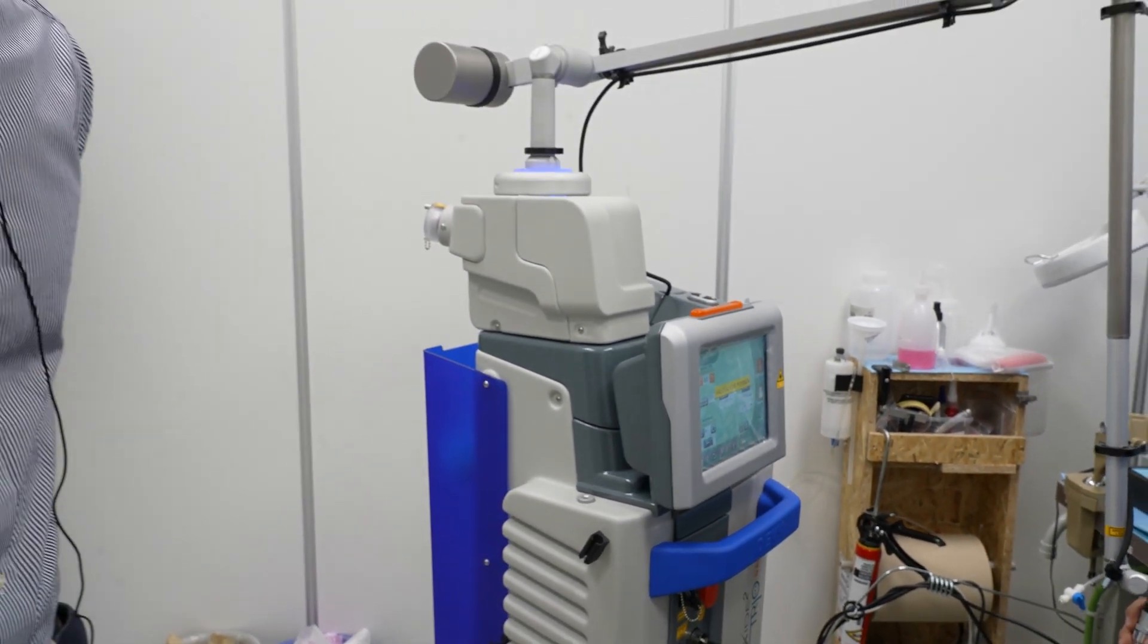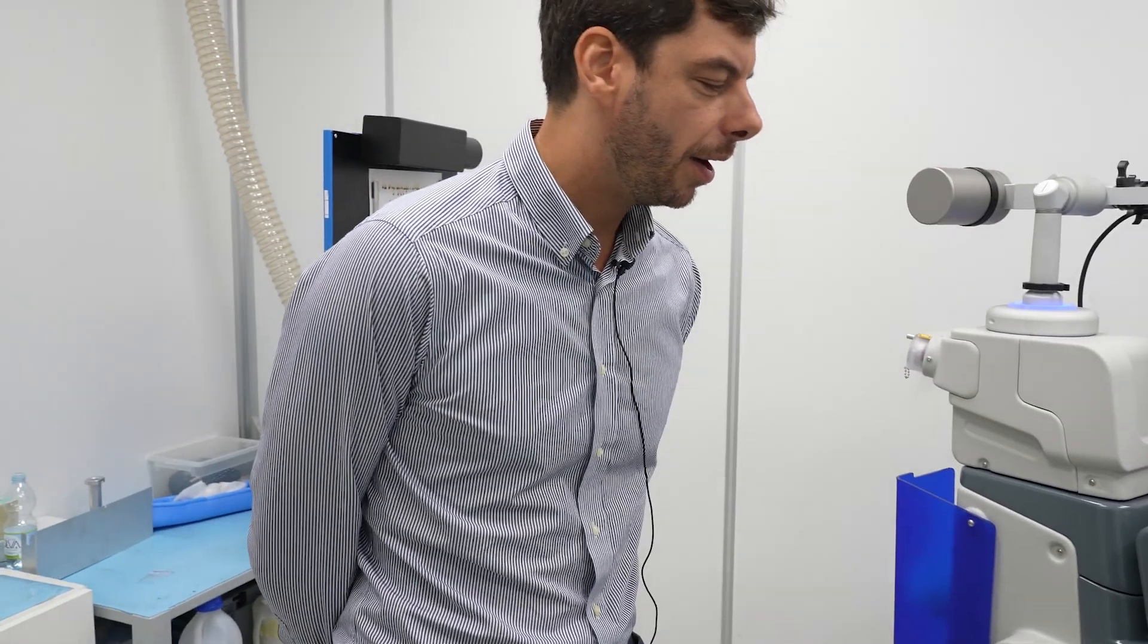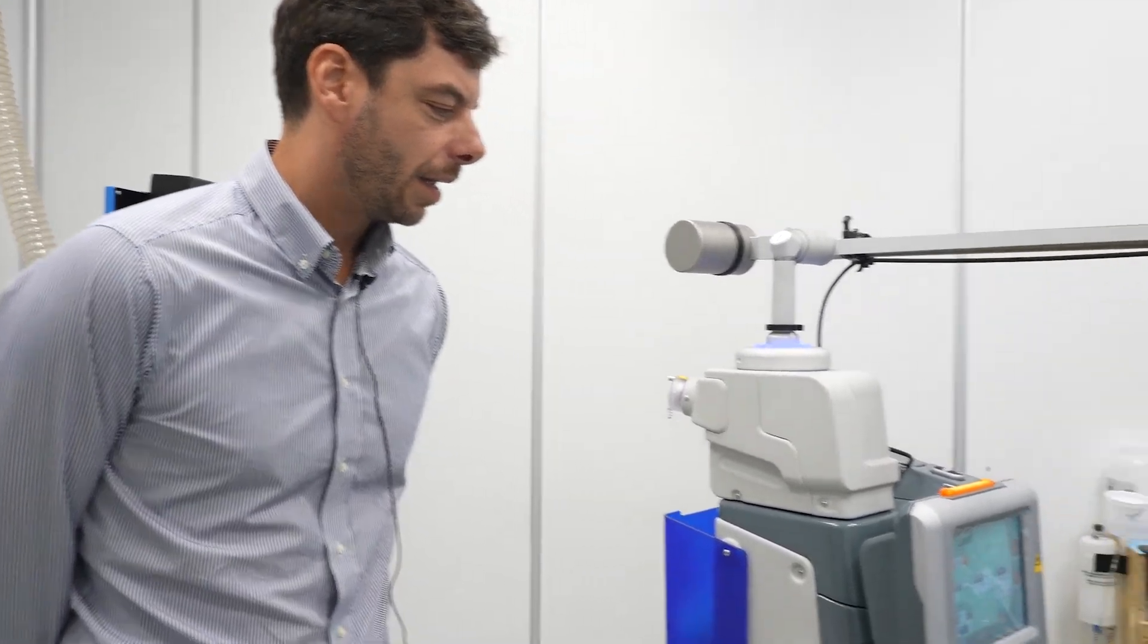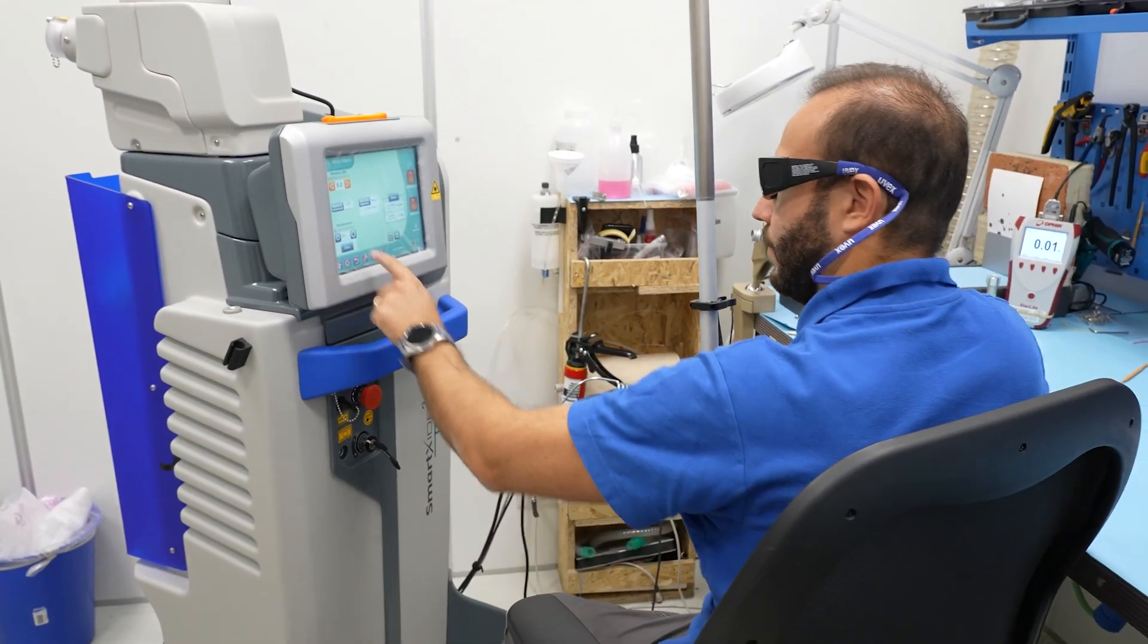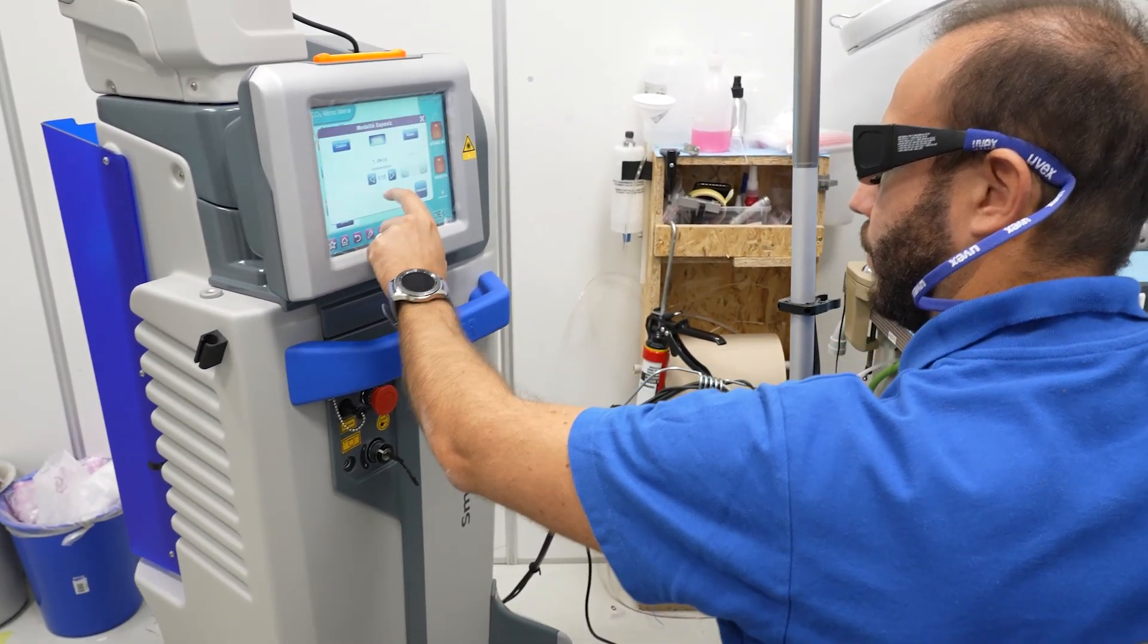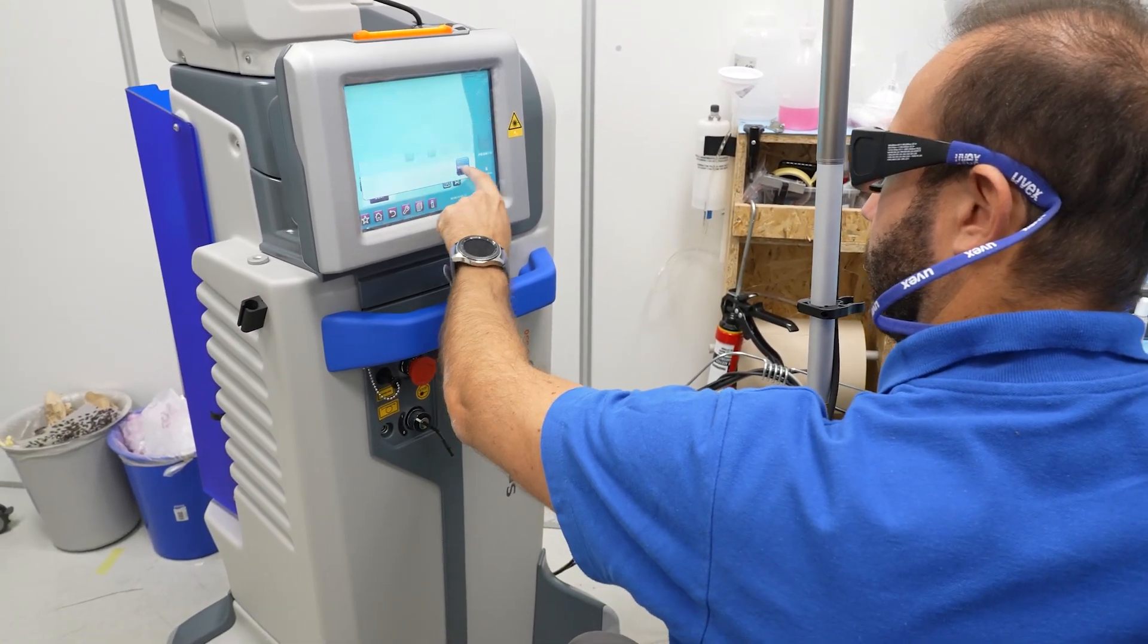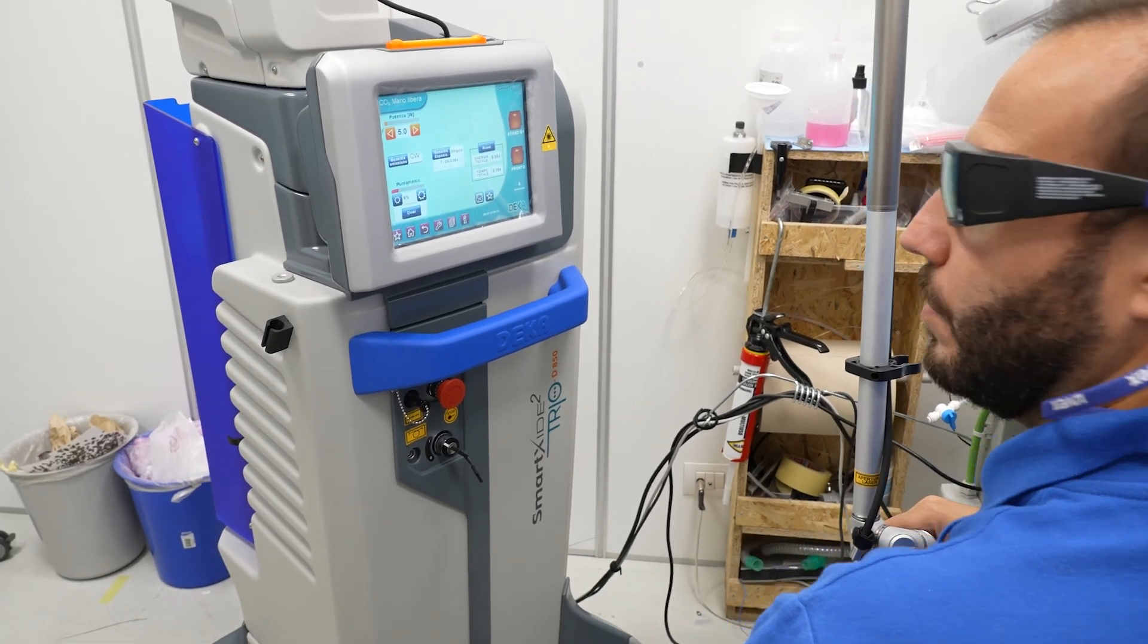We are in the box with Lorenzo. Lorenzo Tempestini is our senior person in charge of line one of CO2 lasers, and in this box we test each CO2 laser and also SmartSide Square Trio.